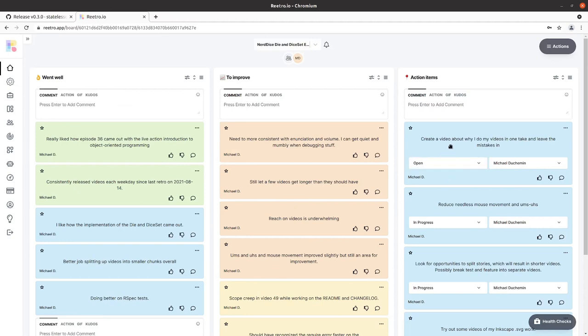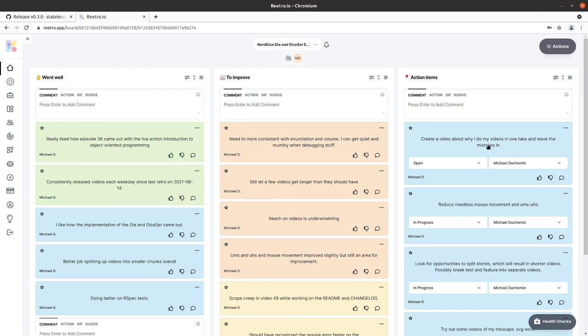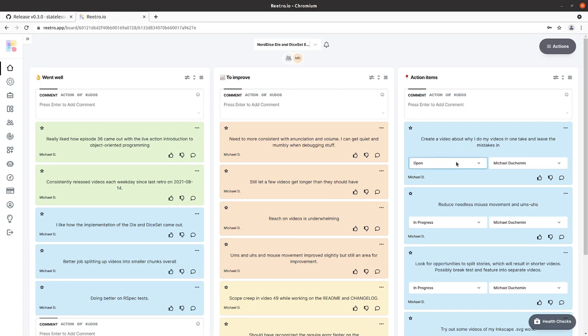So we'll go through the items. Create a video about why I do my videos in one take and leave the mistakes in. So instead of doing one video I did seven videos on just kind of that whole start with why concept. So I did a basic one - Why Stateless Code, What am I doing, What is my North Star. And then continued on Why I leave the mistakes in, Why do I give the code away for free, Why do I spend so much time and effort dealing with testing. Those sorts of things. So I'm excited about how those turned out. So we'll continue working on those, but the action item here I think is good enough that we can call it done.